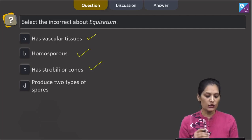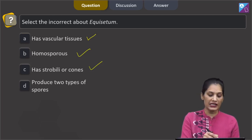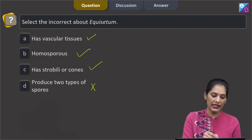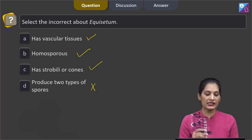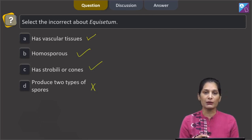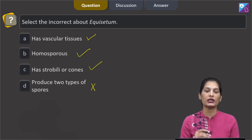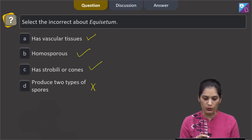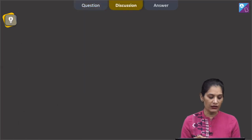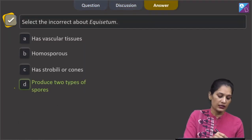Option D: produces two types of spores — this is incorrect about Equisetum, because Equisetum is a homosporous species and produces only one type of spore. So the correct option for the given question is option D.